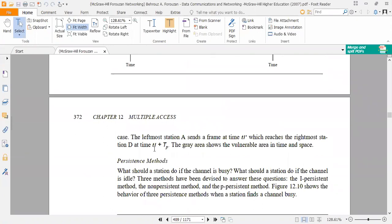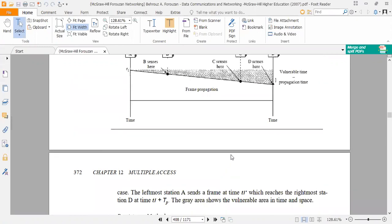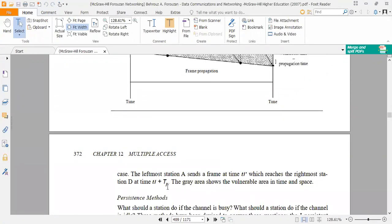The leftmost station A sends a frame at time T1 which reaches the rightmost station D at time T1 plus TP. The grey area shows the vulnerable area in time and space — this is the highlighted grey area representing the vulnerable region.